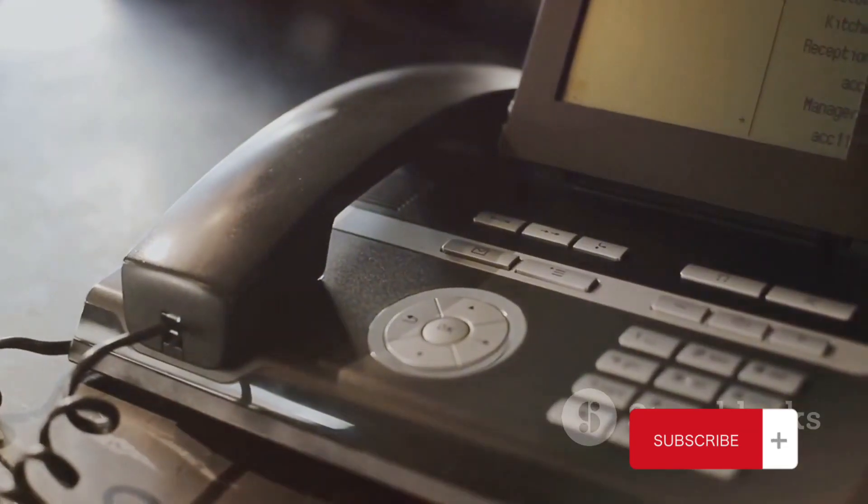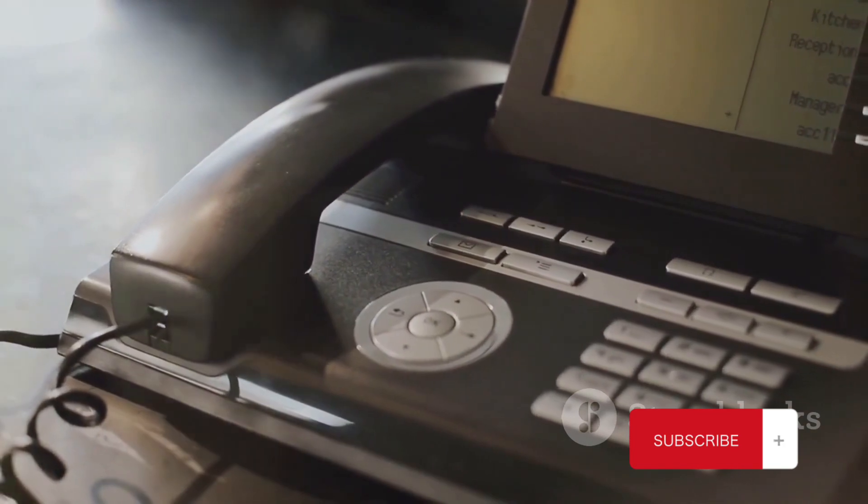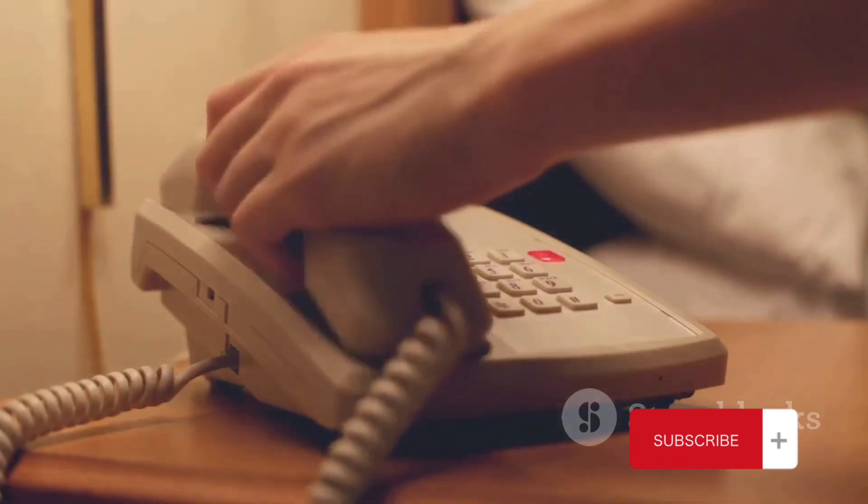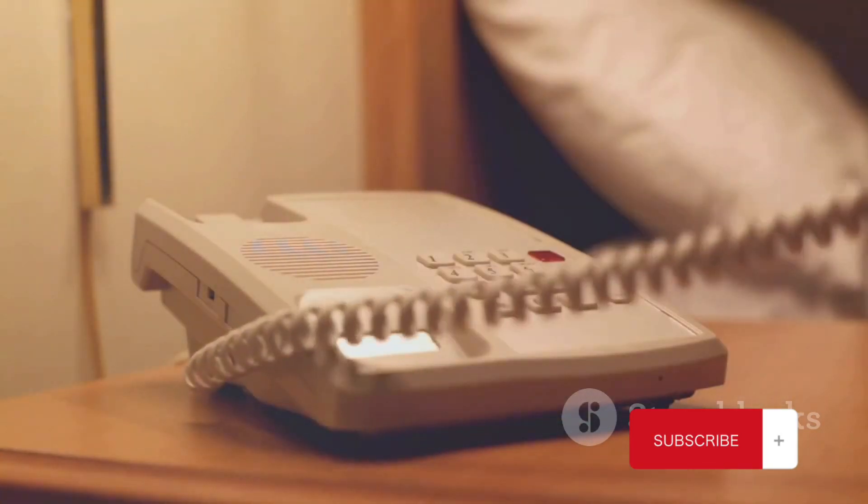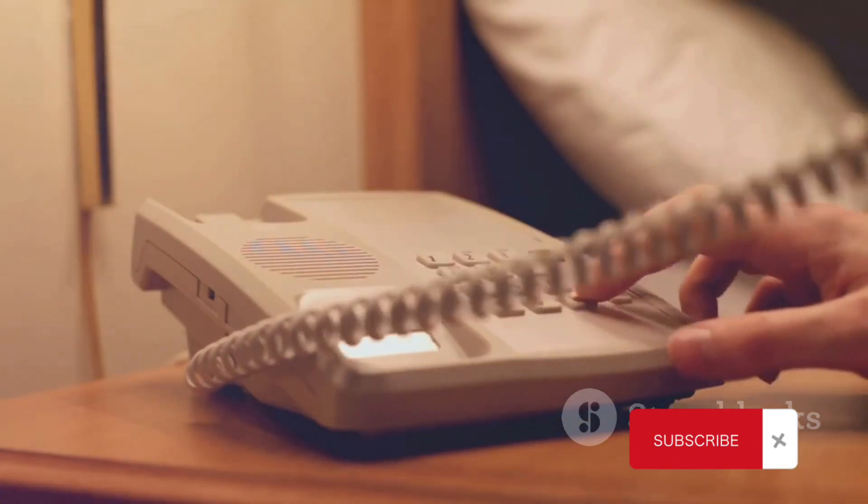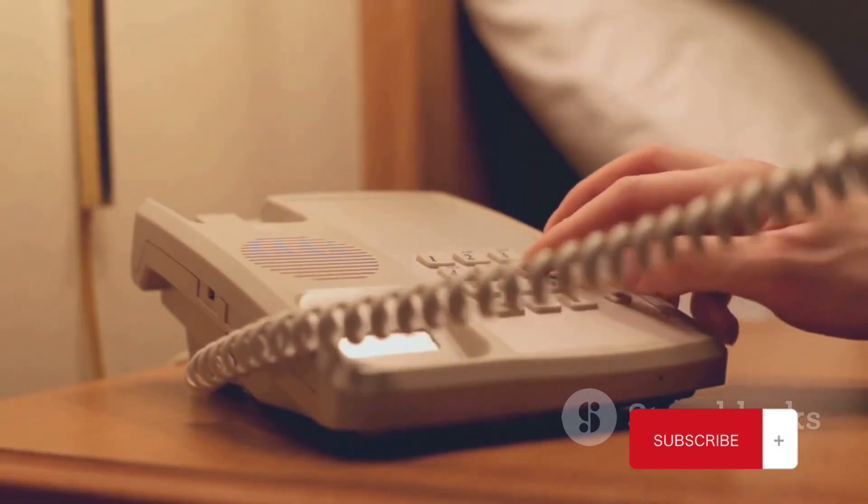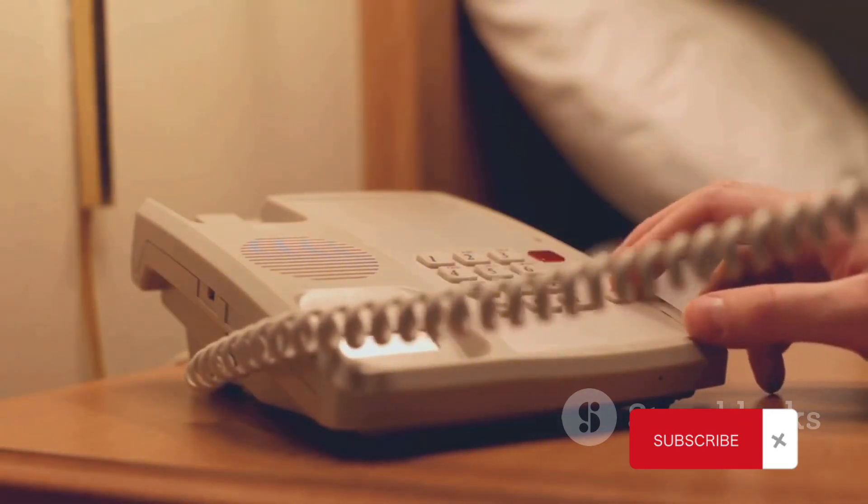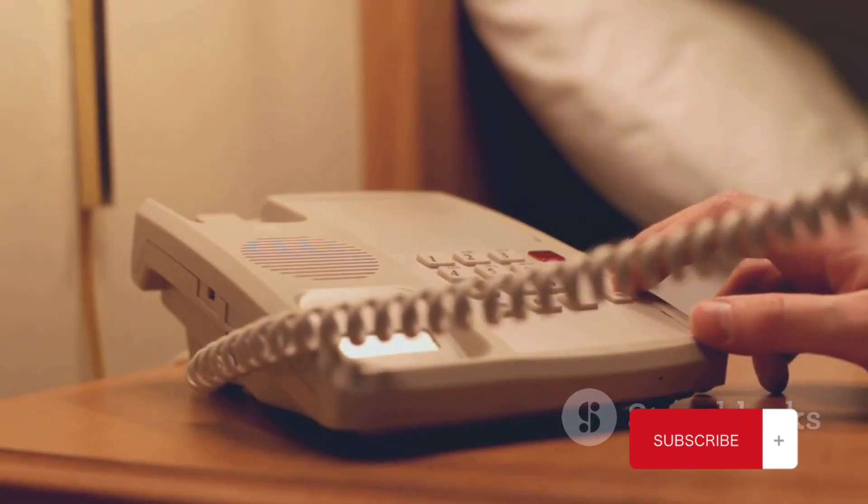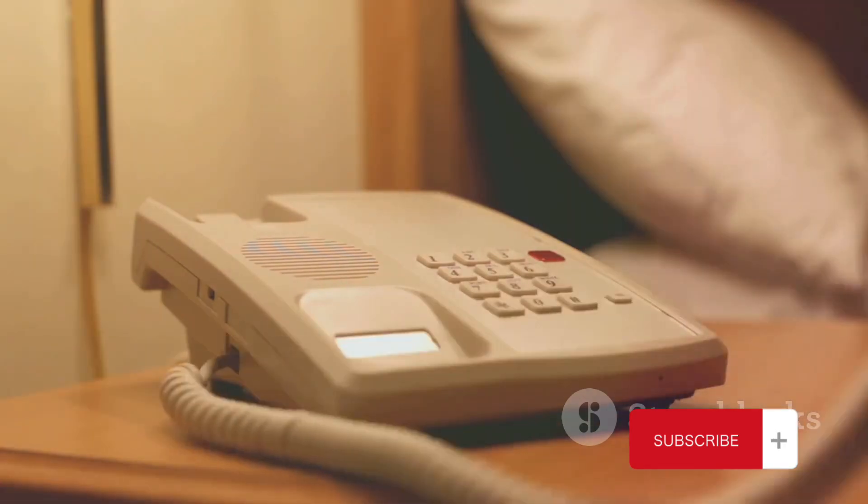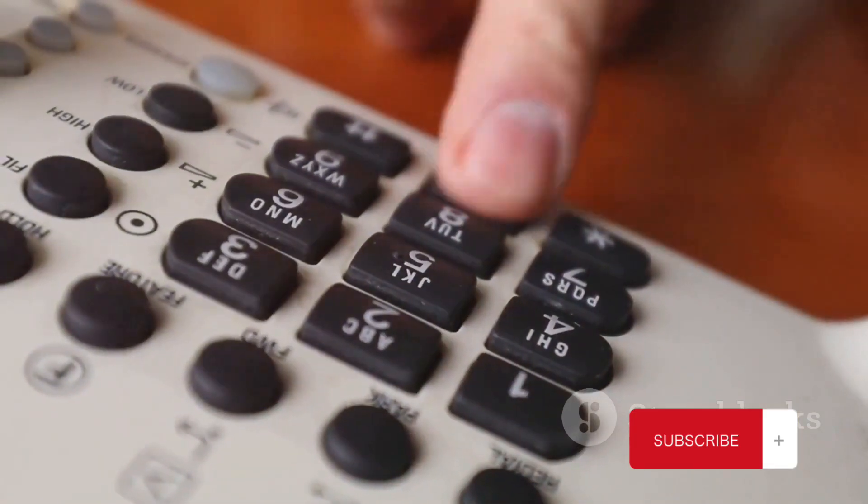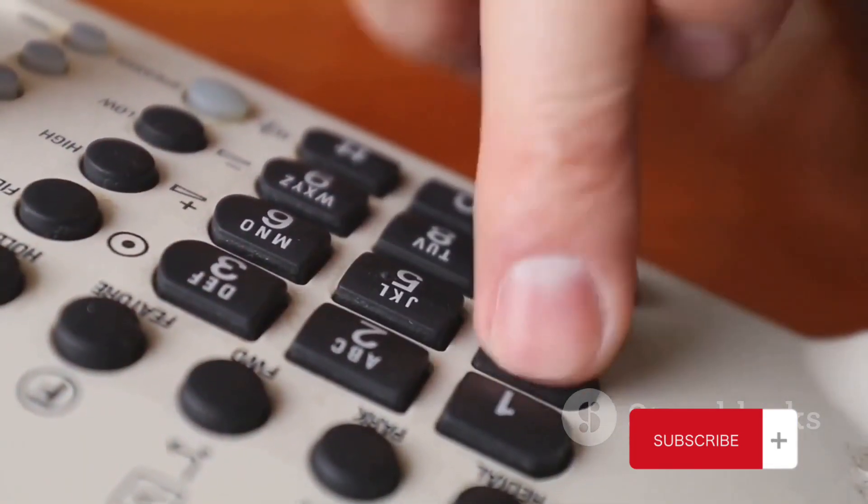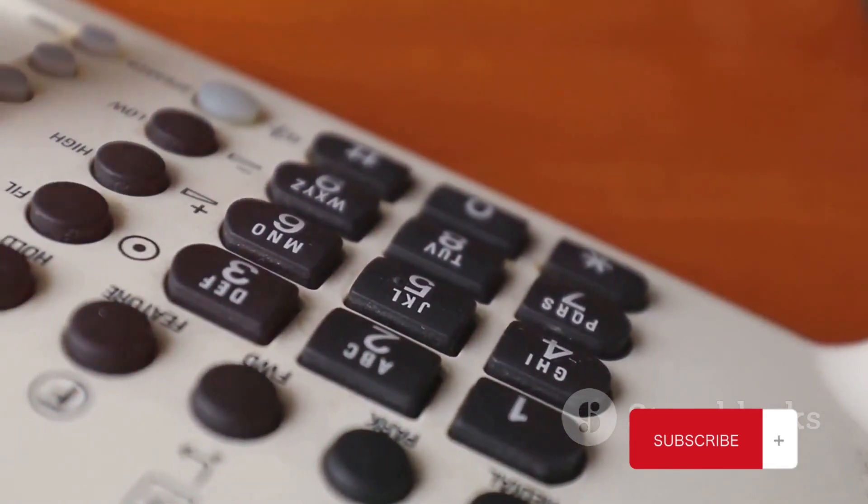When assigning these codes, several factors are taken into consideration. Population size is one of them. A country with a larger population would generally require a larger number of phone numbers, and thus, a more complex country code.